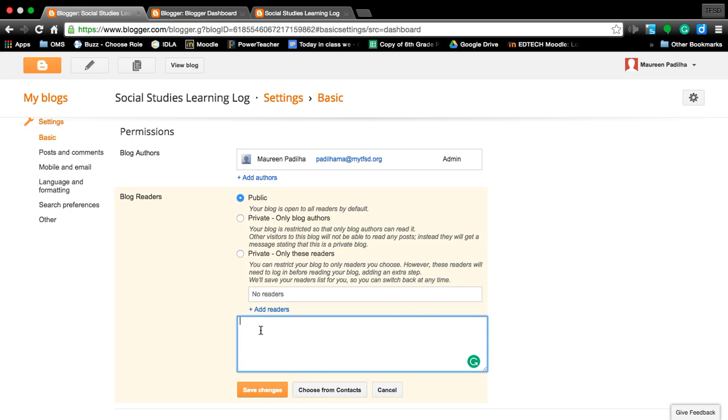And you can do that by choosing from contacts or typing in my email address, my TFSD.org email, and then hit save changes.